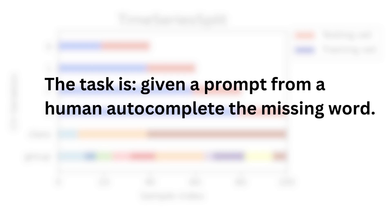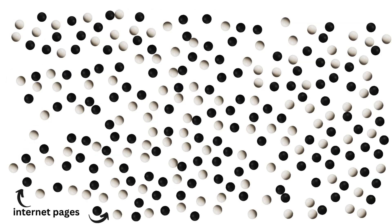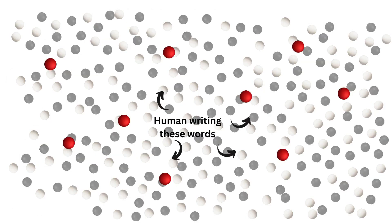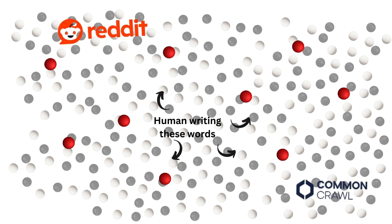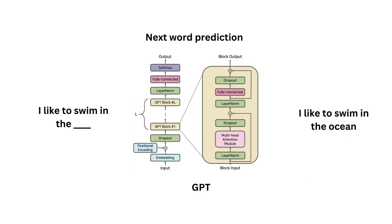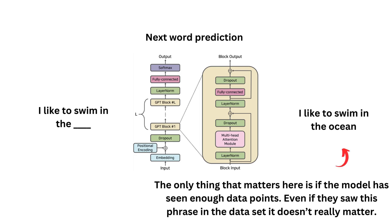So the task we're going to check out here: given the prompt from a human, autocomplete the missing word. So the training data for this will come from a massive amount of internet pages. And these were generated by a large amount of humans writing words of all diverse kinds. And a good example here of datasets are Reddit and the Common Crawl dataset. So if we use our trick here about how the model will behave in production during testing, if we use the task of next word prediction, the data generator is humans creating a prompt, the model is, in this case, GPT, and the output is simply the next word.